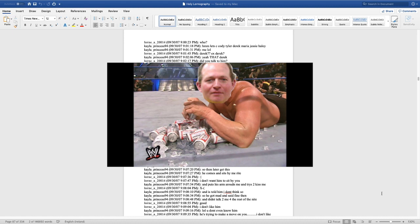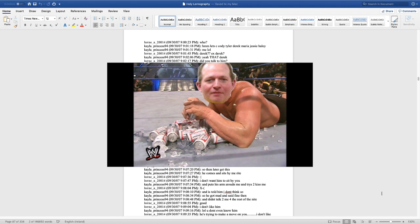So then later, get this. He comes and sits right by me. And Lauren is like, I'm pissed off. I want him to supply you a stunner's ass. What? And Kayla replies, and he puts his arm around me and tries to kiss me. And then I told him, I don't think so. So, Kayla 360 says, I don't think so. What? And then Kayla replied, so he got mad. And I said, I'm dead. And didn't talk to me for the rest of the night.